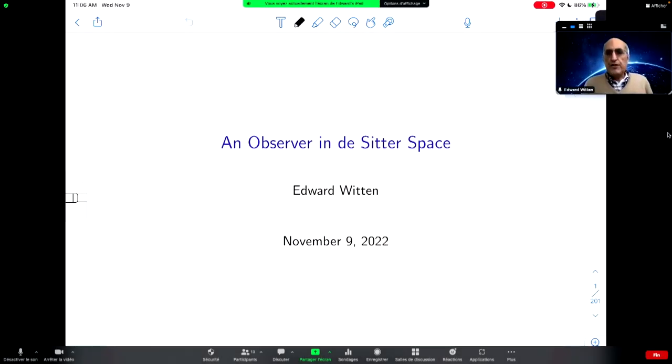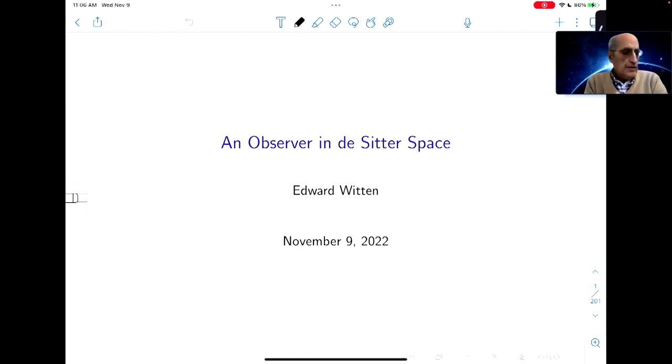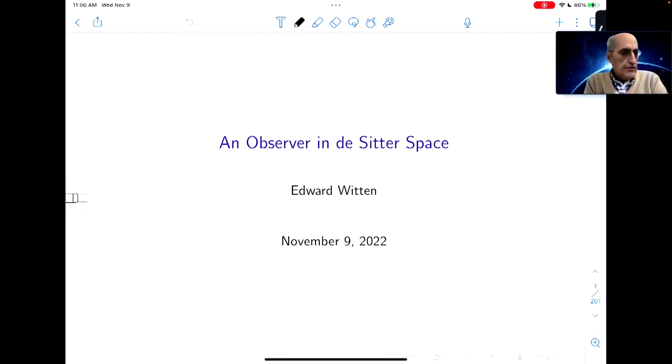Thank you very much for the invitation, and I'm very happy to have the chance to give this talk here in memory of Krzysztof Kowalski.